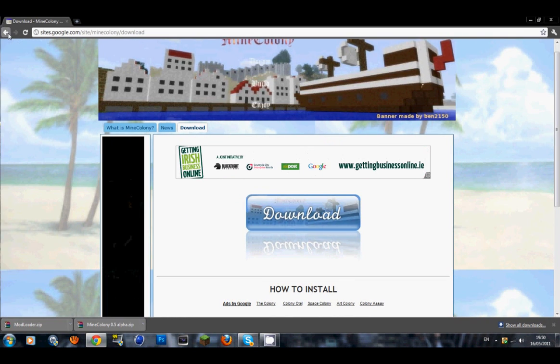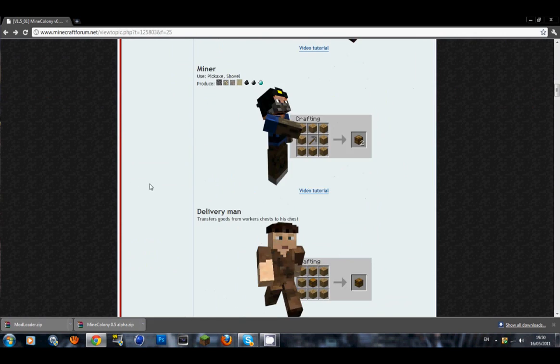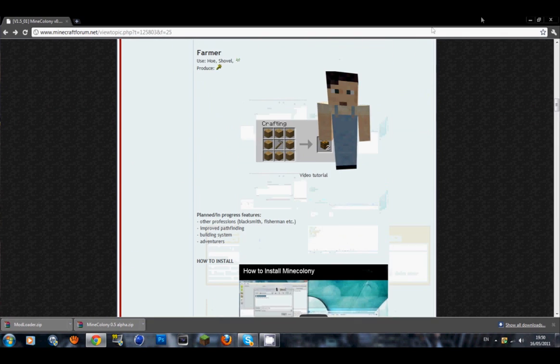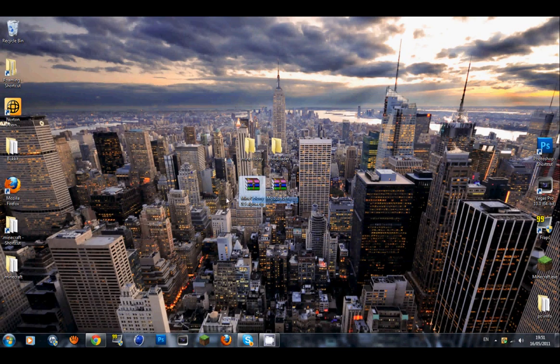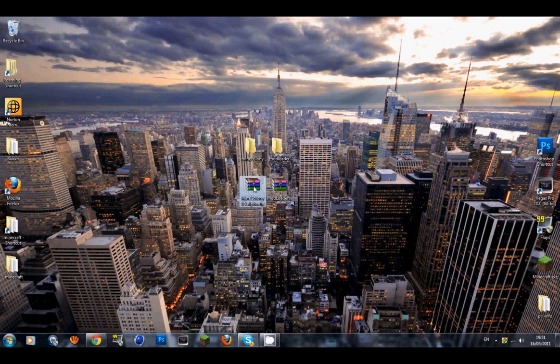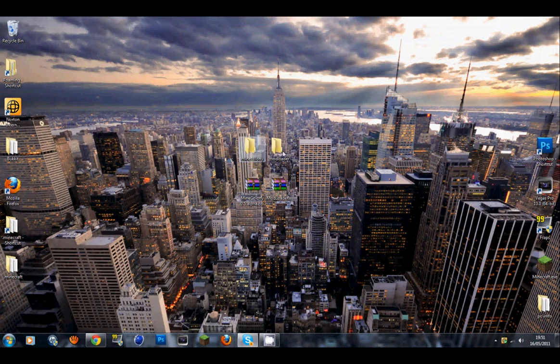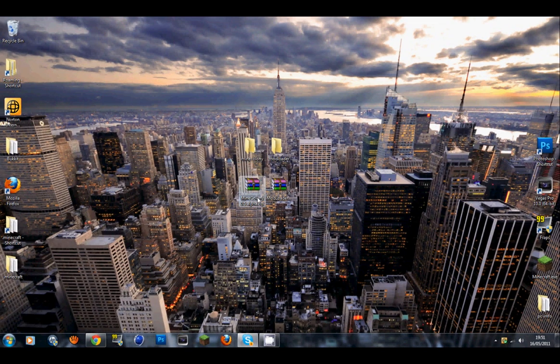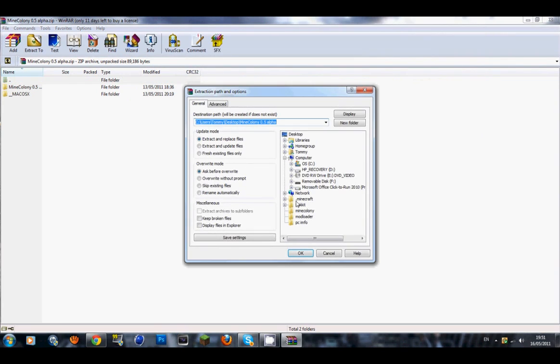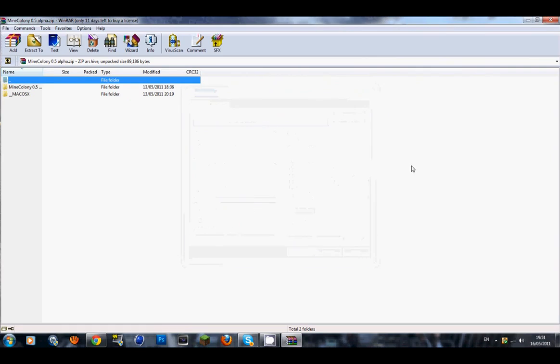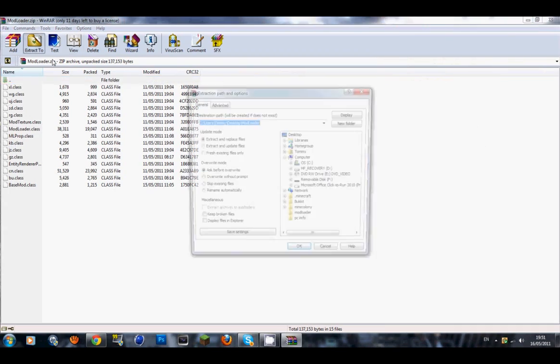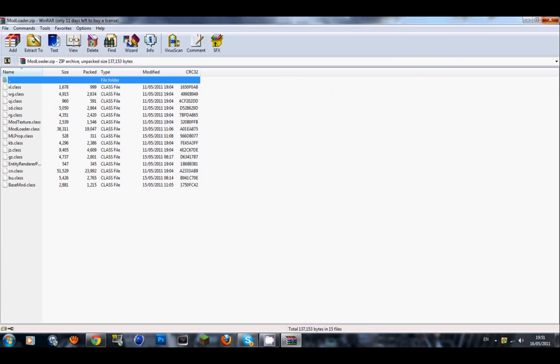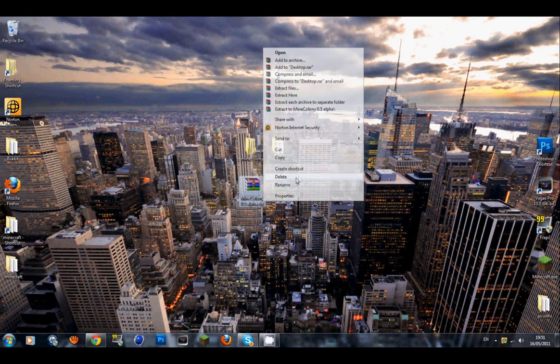Once you've downloaded both files, you should get these two files and we're going to extract them. Make two new folders, Mine Colony and Mod Loader, and extract them. Go Extract To Mine Colony and Extract To Mod Loader. Then delete the original zip files for the time being.